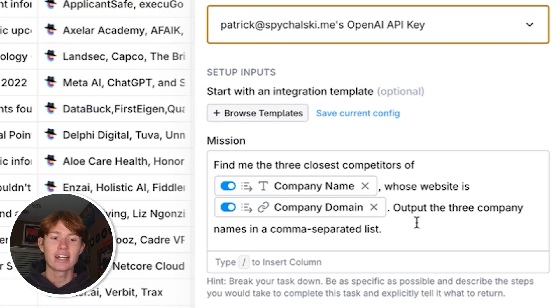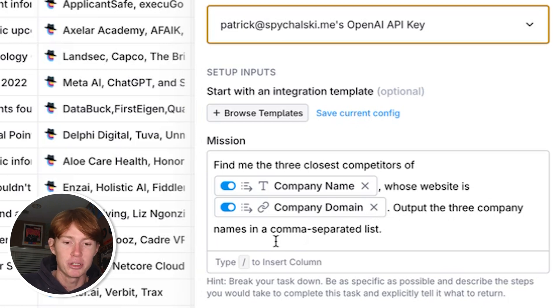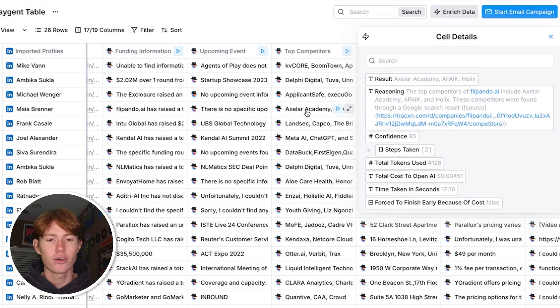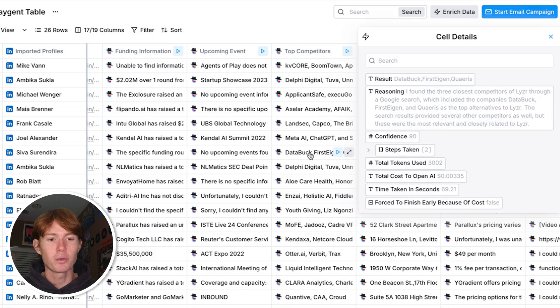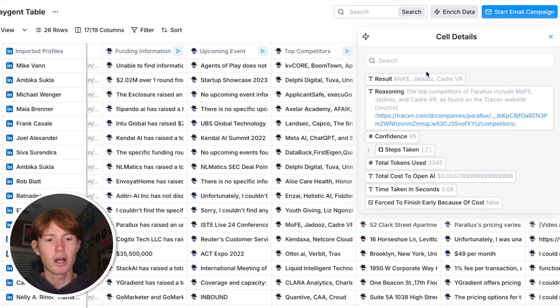Then I asked it to output the three company names in a comma separated list. I told it how to output the company names and as you can see here it did so quite well. For each one of these results we have the top three competitors as well as justification as to where they found them.